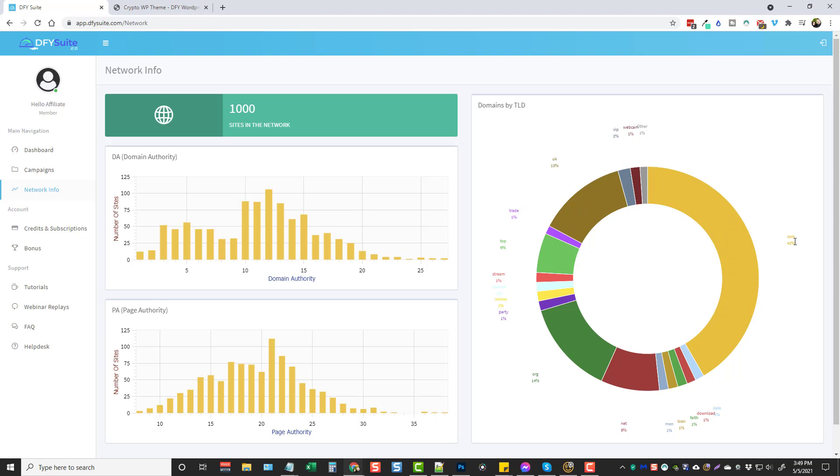And this graph here just kind of goes over and shows you a breakdown of the domain extensions of the sites that's in their network. So you can see there's dot coms, dot net, dot org make up the majority of it, but then there's also some that are like UK, trade, top, stream, party, and it goes on. So there's a huge variety in here which is really good to mix it up.